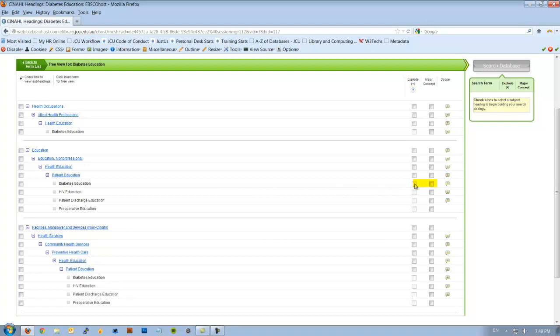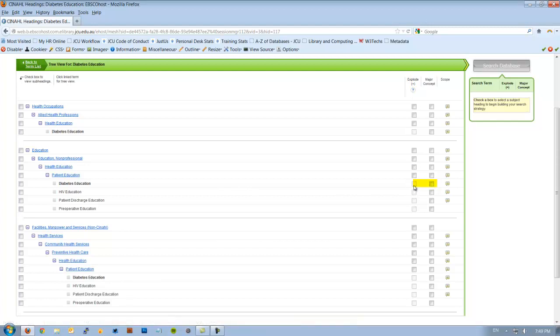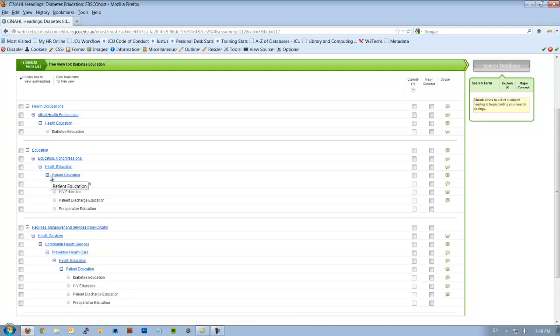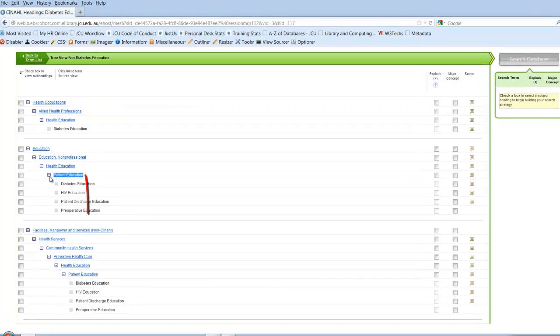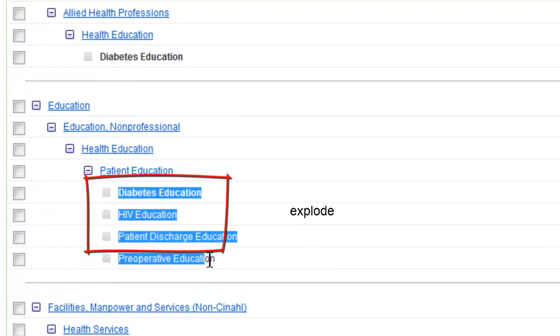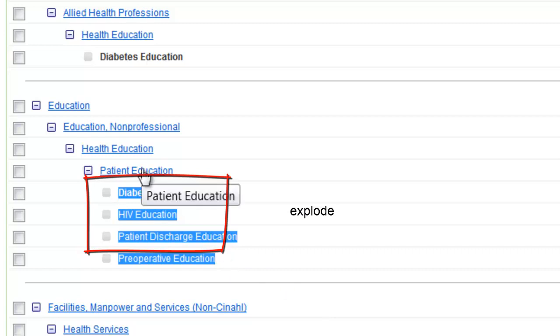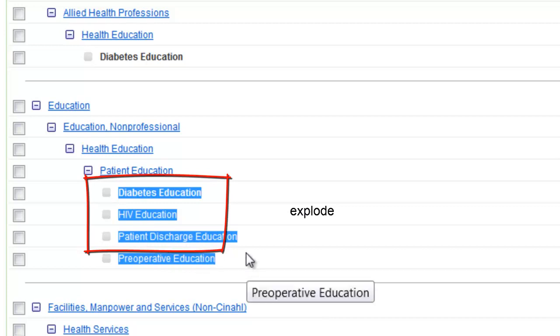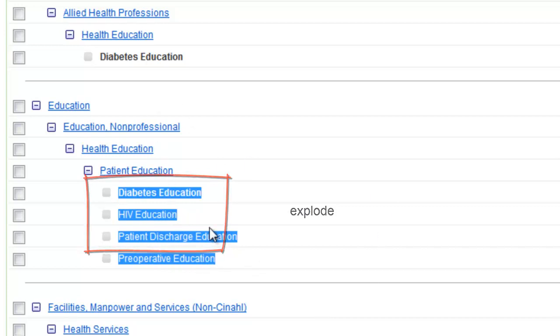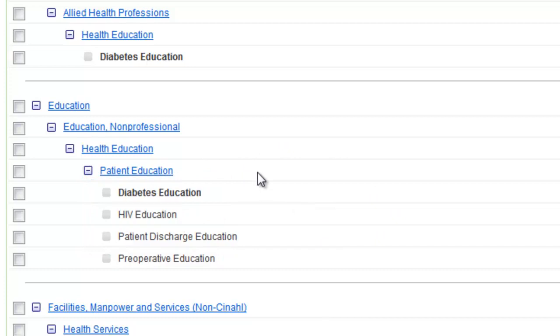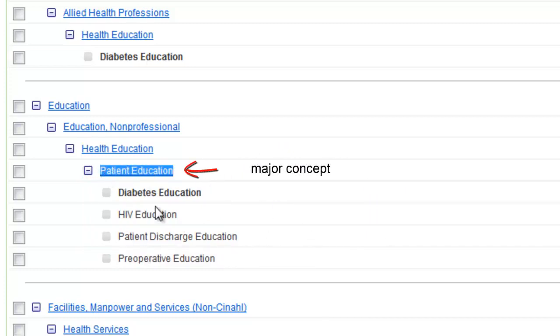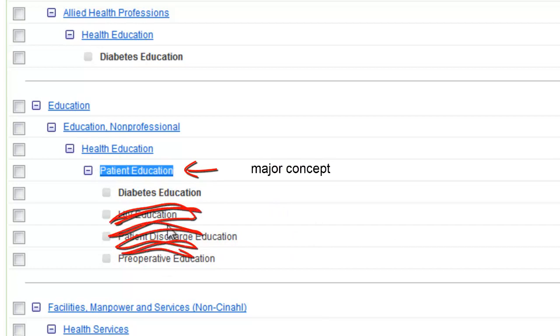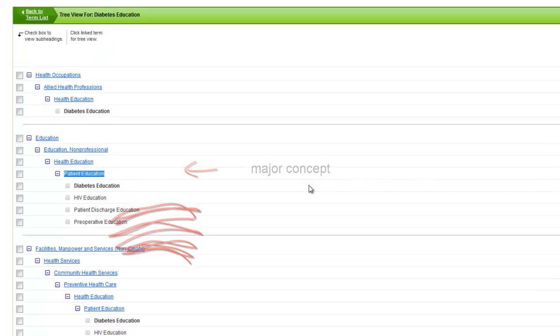Now there are two boxes here. I currently can't tick the one that's under explode. So that means the only option I have for this topic is major concept. But to explain what these boxes are, if I explode a term, for example, say I choose patient education here. If I explode this term, I will get it and everything underneath it in the tree. It will actively search for patient education, diabetes education, HIV, patient discharge and preoperative education. It will look for all of those. If I actually hit major concept, it only actively search for patient education. It wouldn't actively search for these ones. So that's what explode and major concept does.